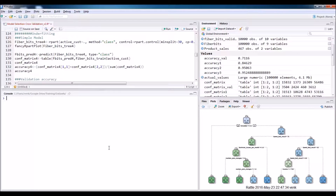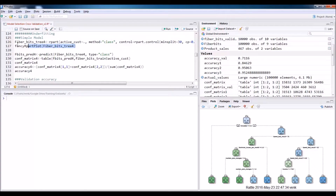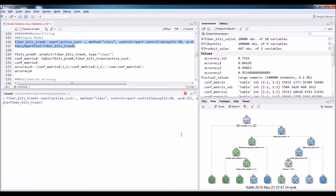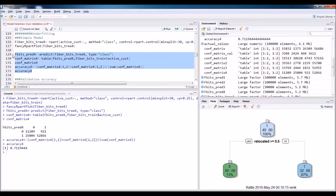Let us see an example of an underfitted model — a too-simple model. It's very easy to identify underfitted models. Their accuracy on the training data itself is very low. We will use the fiber bits data and try to oversimplify it by choosing the complexity parameter as 0.25. Then we will draw the tree. The oversimplified tree generally gives us an idea — I just grew the tree to three nodes only, with only one level. There is one root, and based on one variable we divided it into two groups, so the accuracy of this model might be very low.